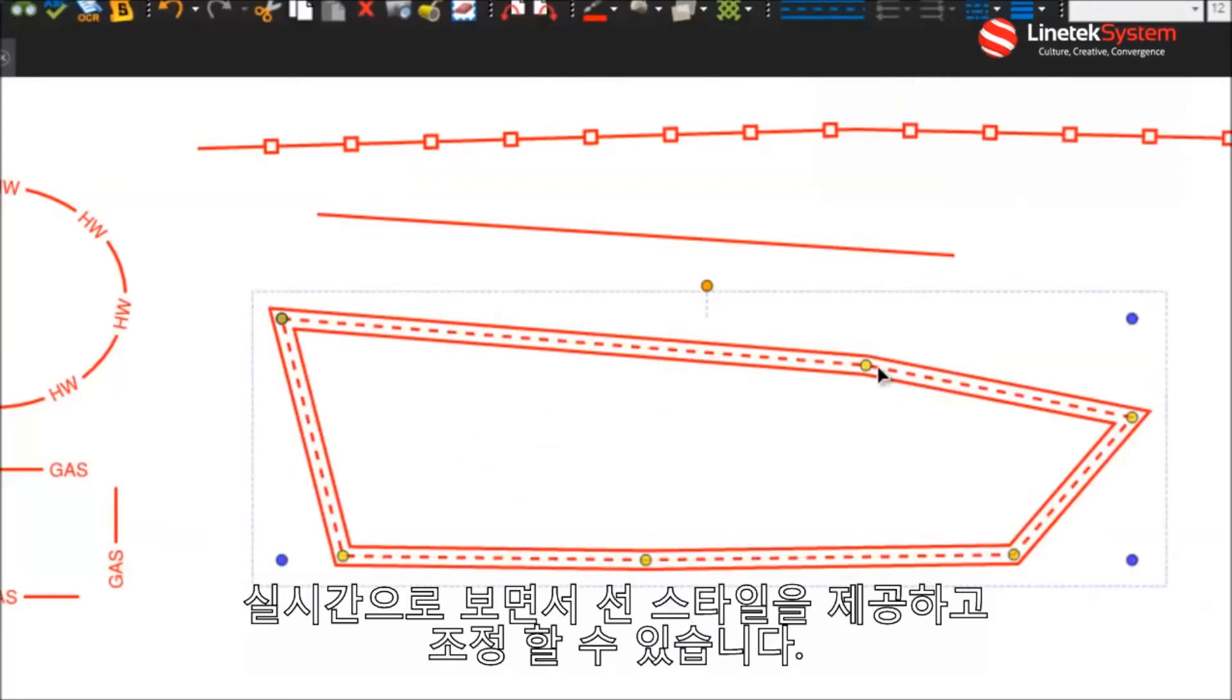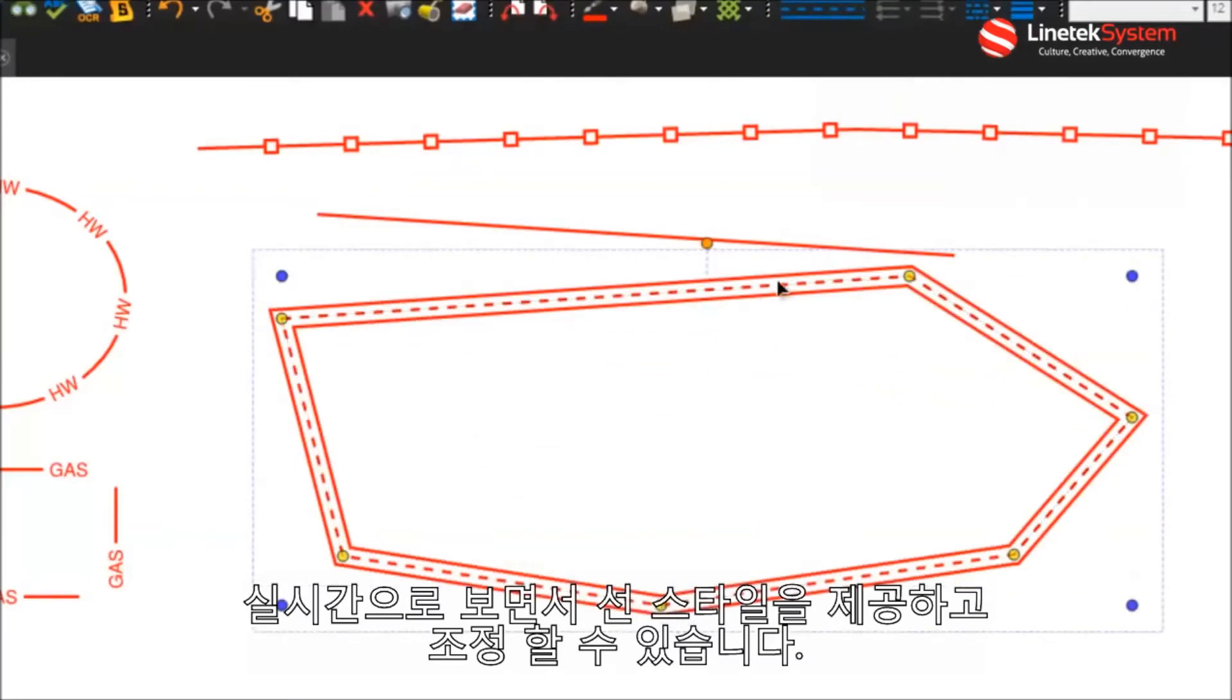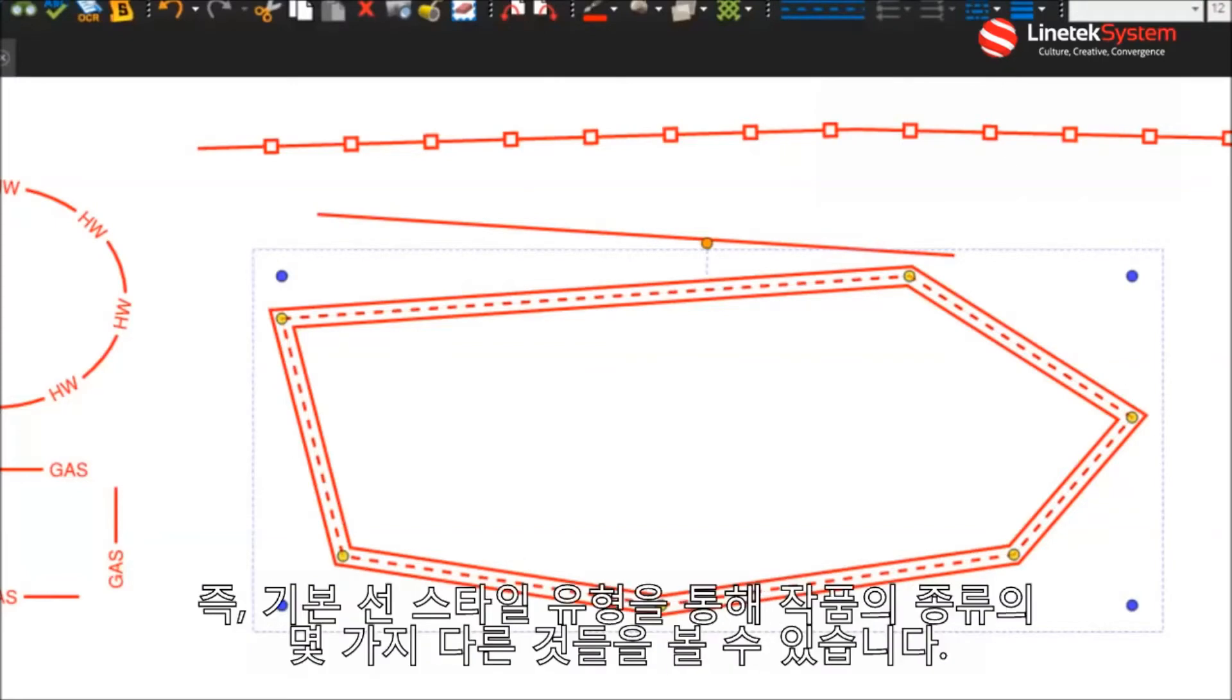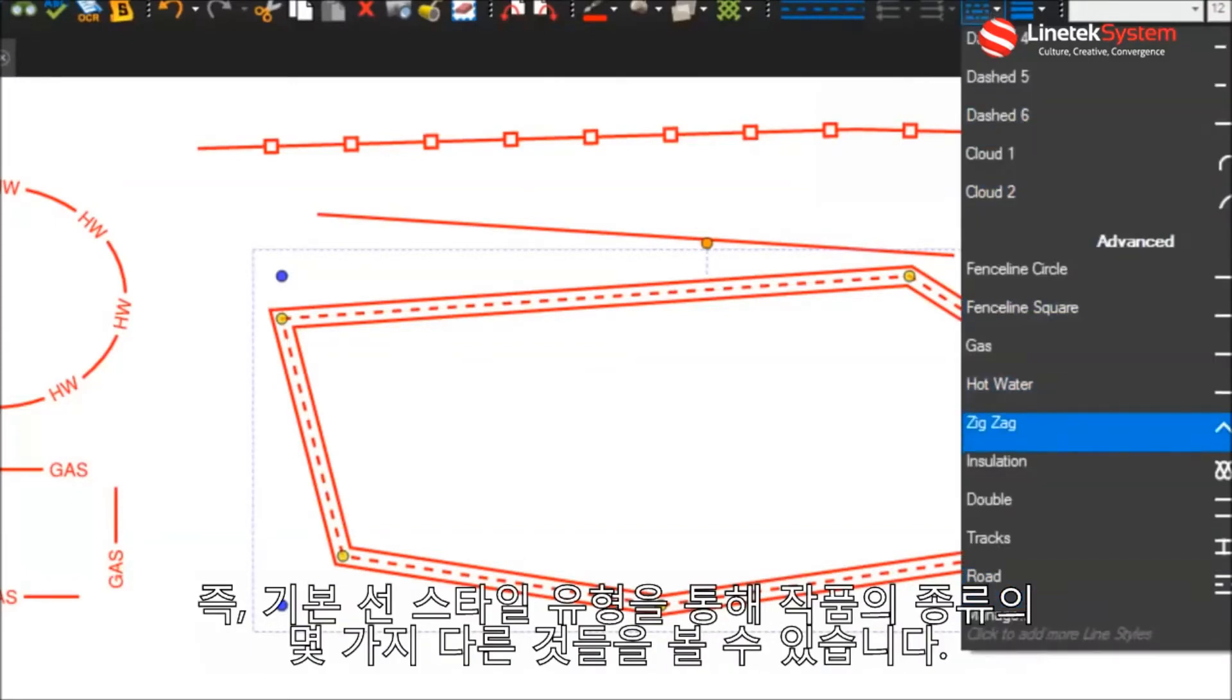And then what's nice is as you adjust these, in real time it's updating that line style. So that's kind of a walkthrough of the basic line style types and some of the things you can do.